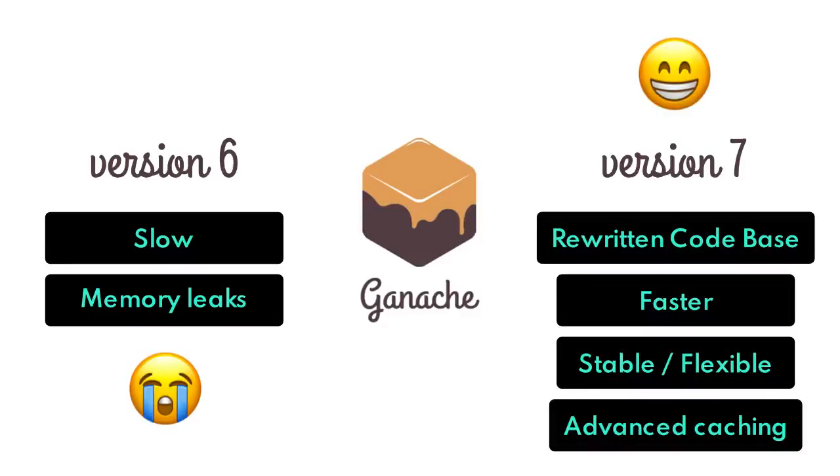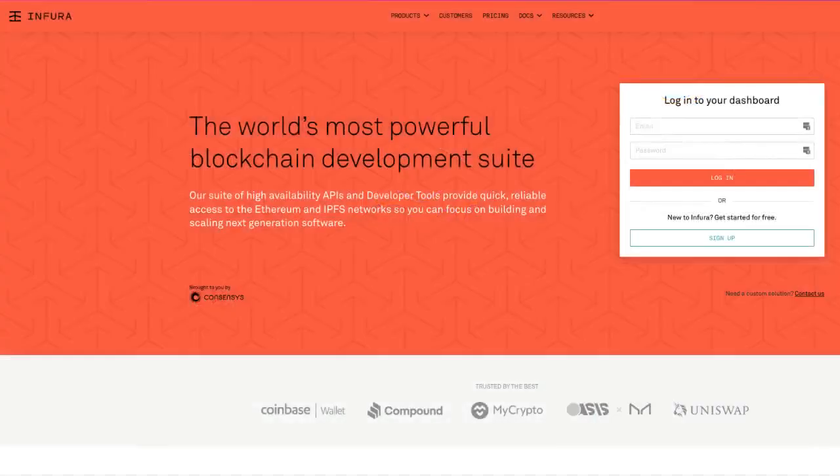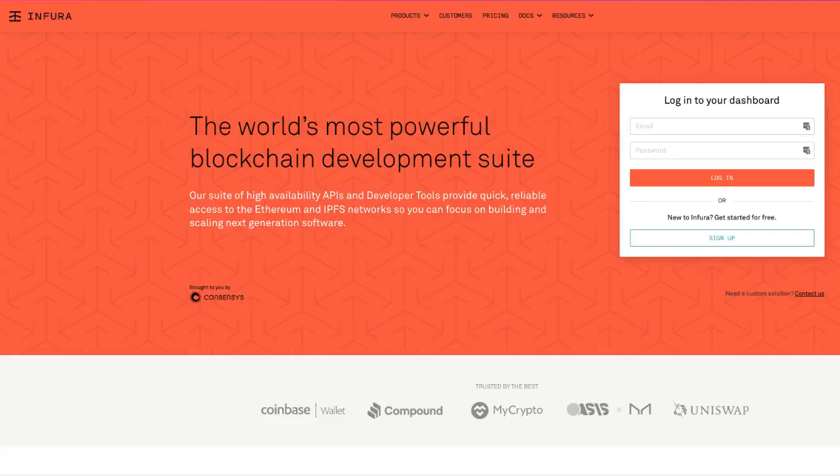They've pretty much rewritten Ganache from the ground up to make things faster, stable and more flexible. They've also included advanced caching which is 30 times faster which we'll look at in a second. Now, they've also included an integration with Infura so we can get fast and free access to historical data and we don't even have to pass in any kind of specific URL to get access to it. Now, in other tools, that's a paid feature and it definitely isn't cheap either.